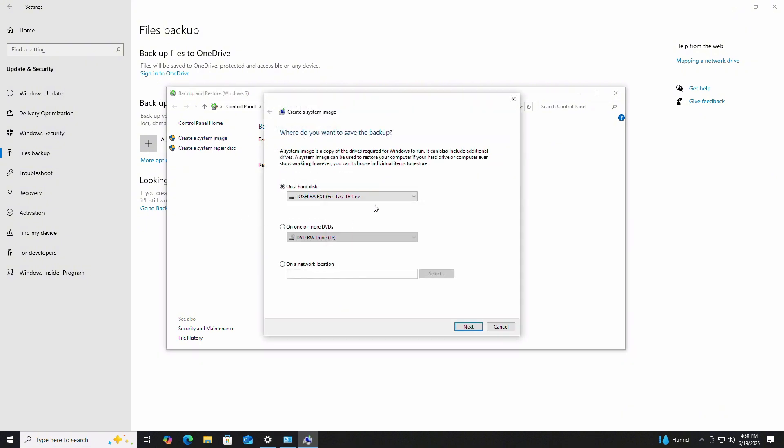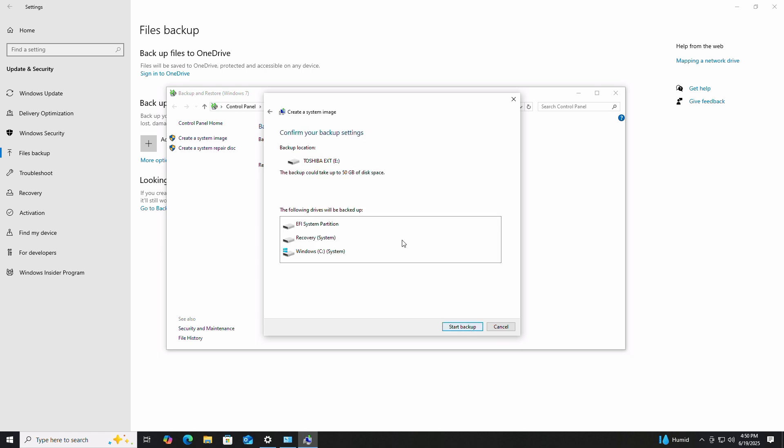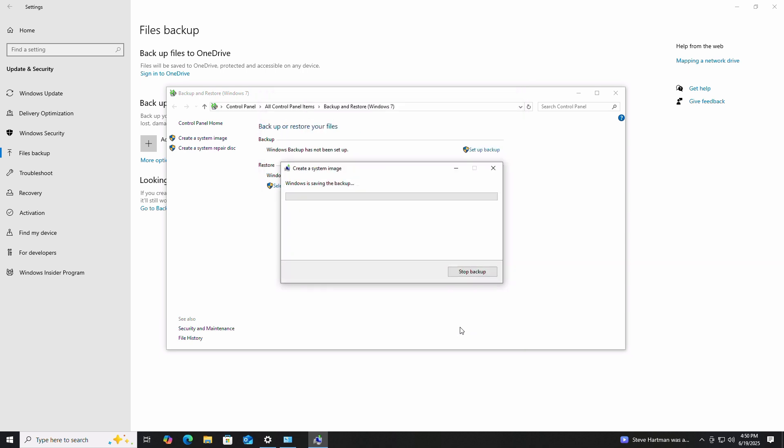Select your external storage disk and click Next. Click Start Backup. Windows will now build your system image backup. This part of the process may take a while, so be patient.